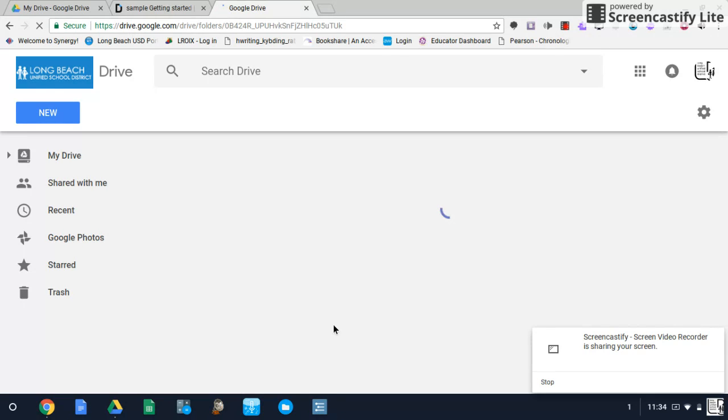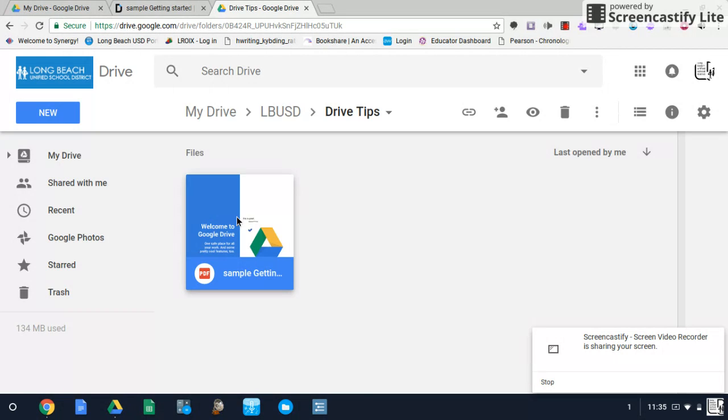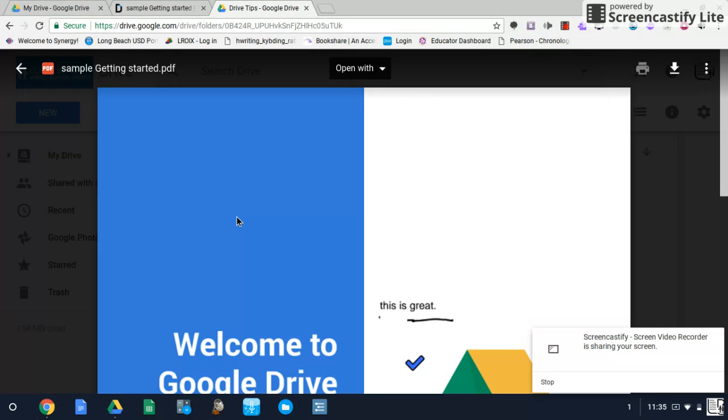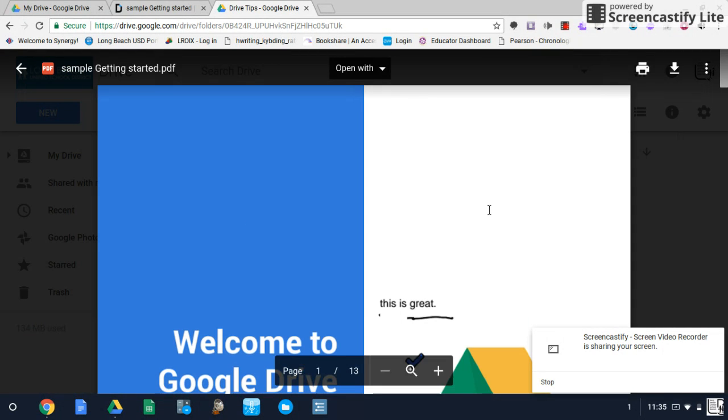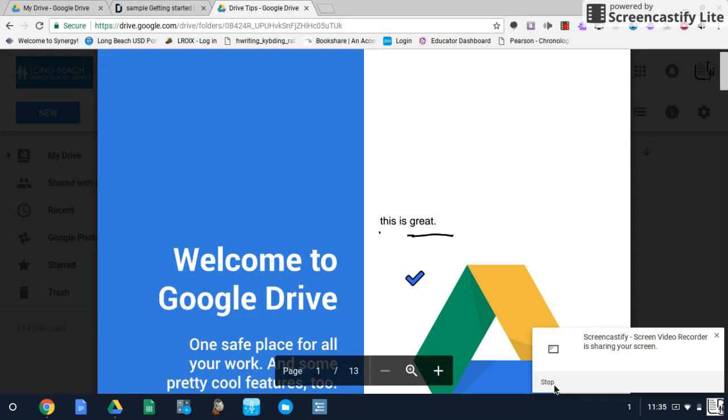And you'll have your annotated PDF document with the changes that we made here. That's all for this tutorial video. And remember, you have the power.